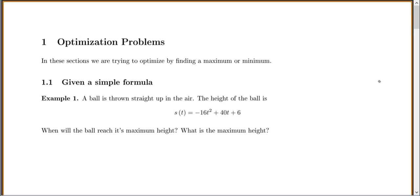In these sections — section 2.5, 2.6, and 2.7 — we want to try to optimize by finding maximum or minimum. This is all general optimization problems because anytime you ask for a max or min, you're trying to optimize something.